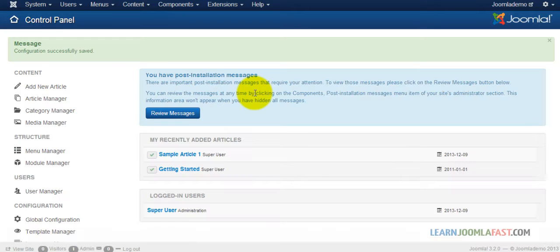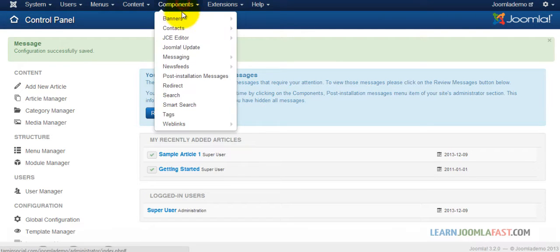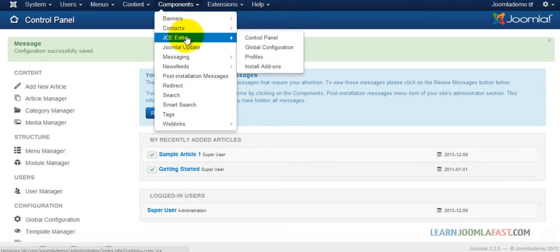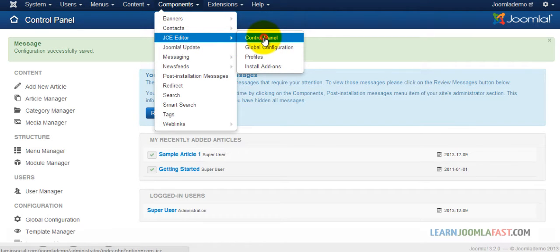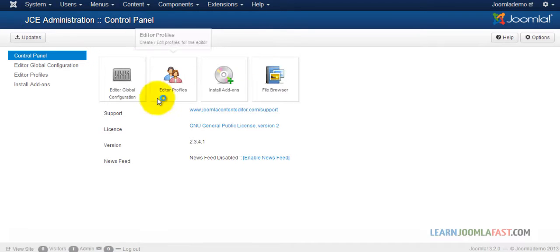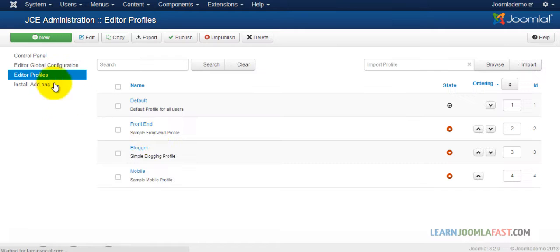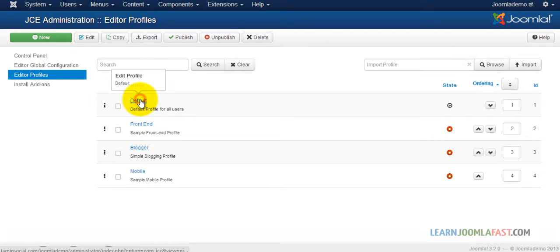Since we're using JCE for this, you want to go to Component, JCE Editor, Global Configurations, Control Panel. From there, you want to click Edit Profiles and then select the default.